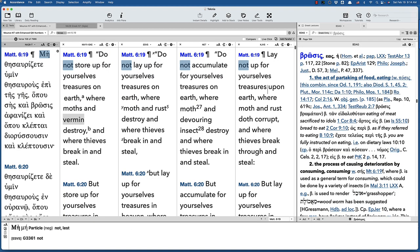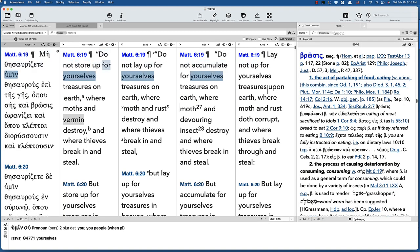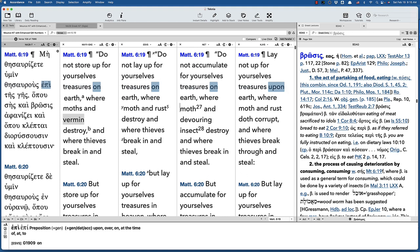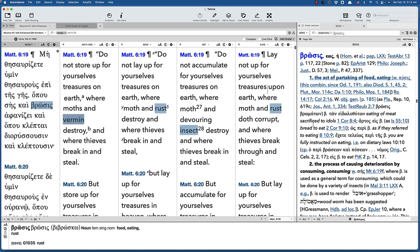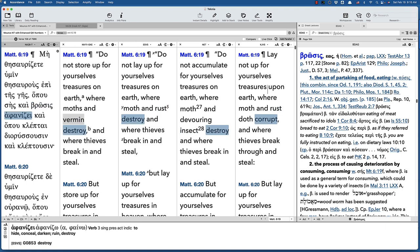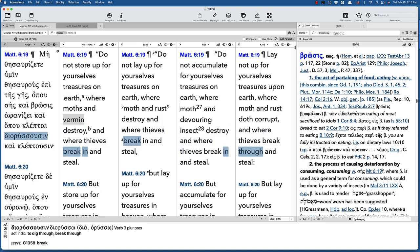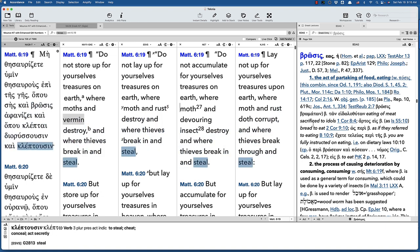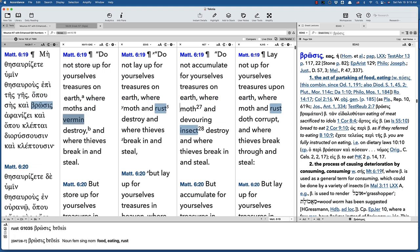Jesus says... So the question is, why do some translations say vermin, or in the case of the Net Bible, a devouring insect, where we have always had rust, such as in the ESV?